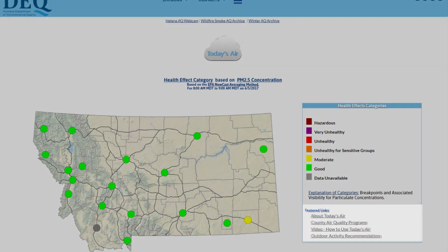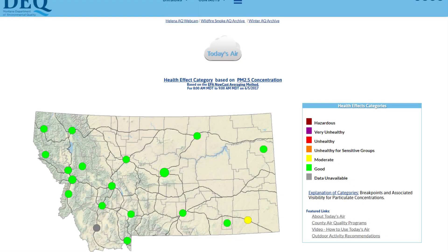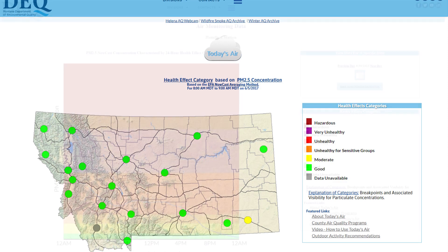Each dot on the map represents a monitoring station. Click any of the dots or select the station name on the list to see additional information regarding that particular monitoring station.